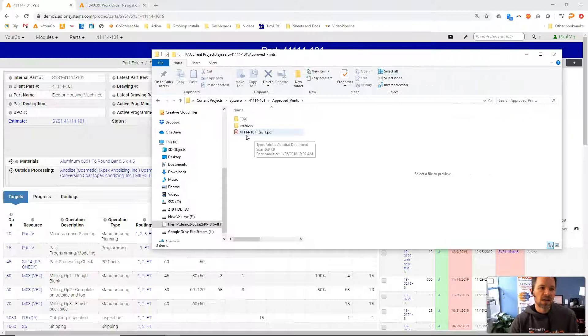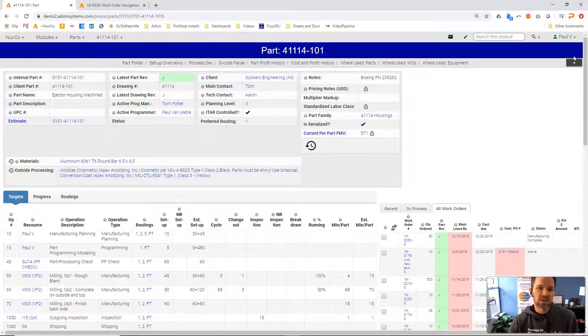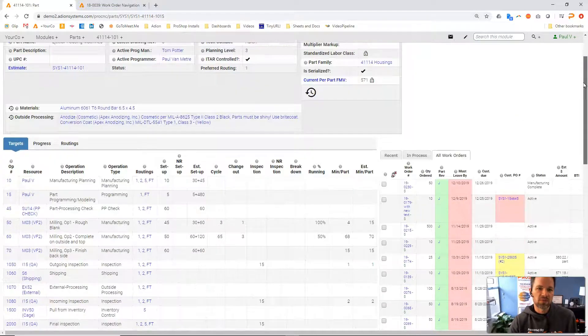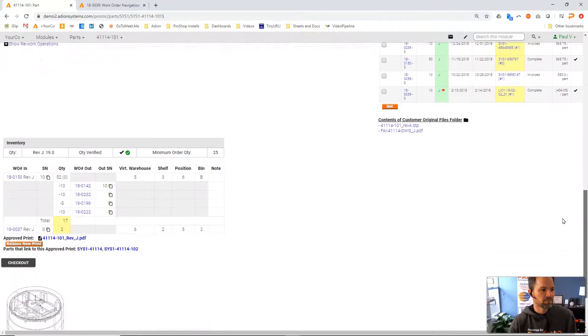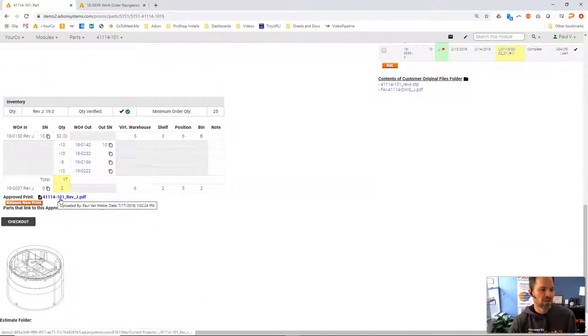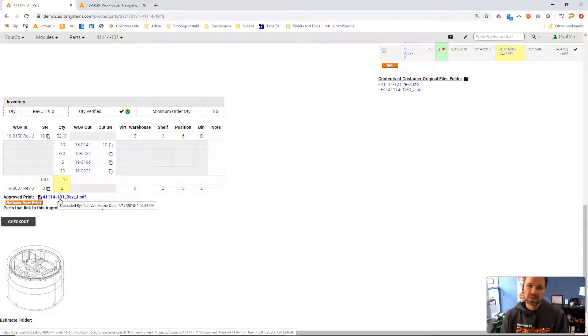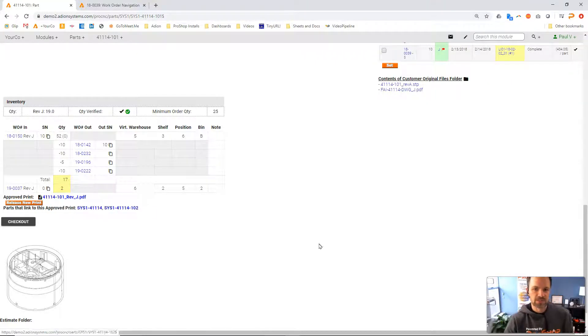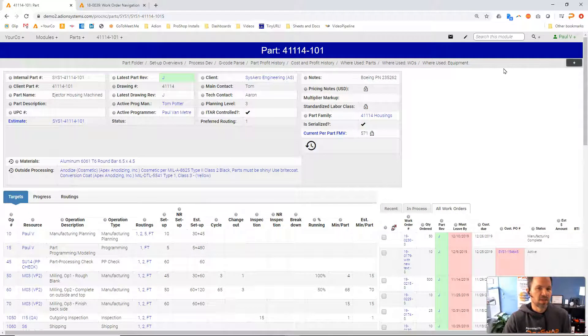This was here through a process. If I scroll down here we can see this approved print. There's a formal process in ProShop to approve and release a new drawing revision. So that is one element of it.